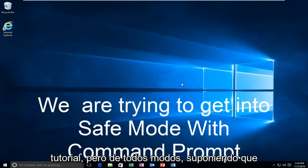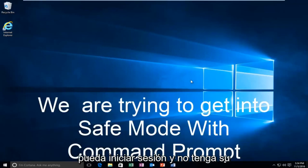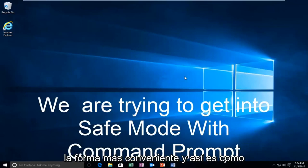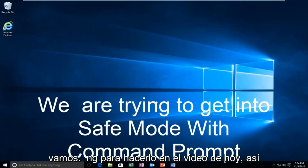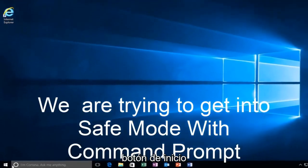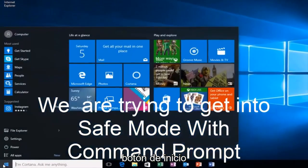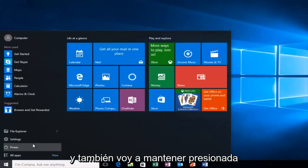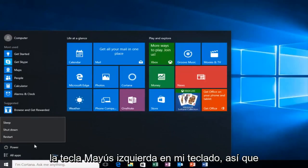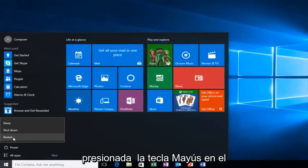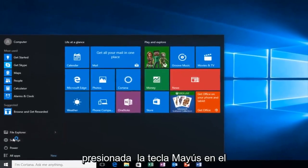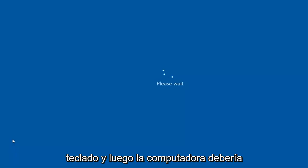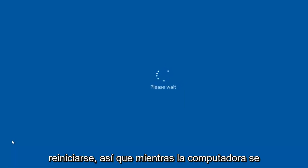But anyway, assuming you are able to log in and you don't have your installation media, it's probably the more convenient way and that's how we're going to do it in today's video. We're going to start by heading over to the start button and I'm also going to be holding down the left shift key on my keyboard. While I left click on restart, I'm also holding down the shift key on the keyboard and then the computer should restart.